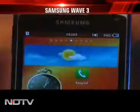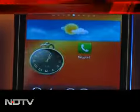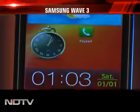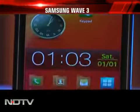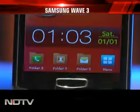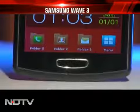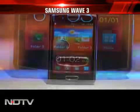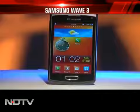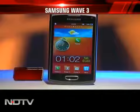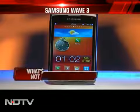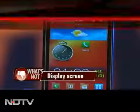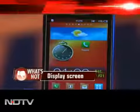A 4-inch Super AMOLED screen dominates the front and packs 480x800 pixel resolution. It uses a pentile matrix display which takes away from the sharpness, making the display just average.